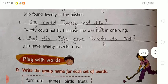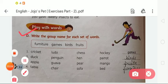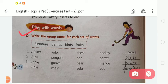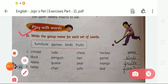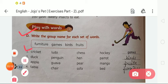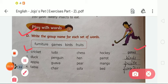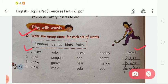Now moving to the next, that is Exercise D: Write the group name for each set of words. The group names are given in the box and we have to choose from there. The first set is cricket, ludo, chess and hockey. These are a group of games, so we write: games. The second is duck, penguin, hen and parrot. We have to write: birds — B-I-R-D-S. These are all birds' names.